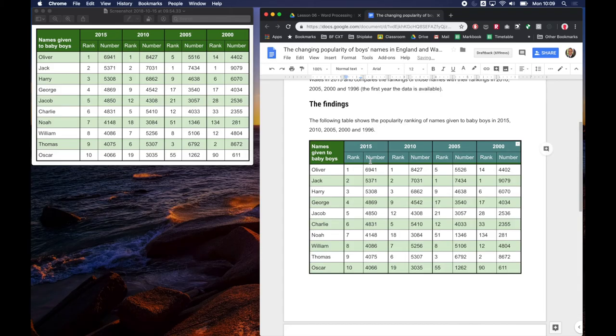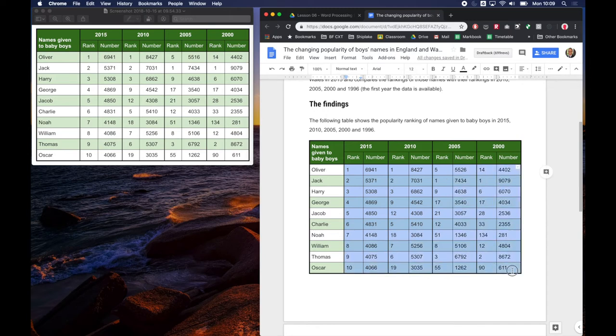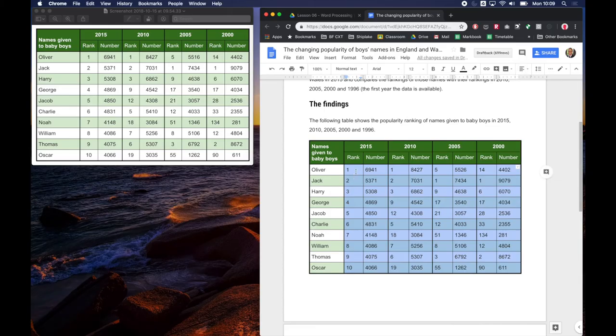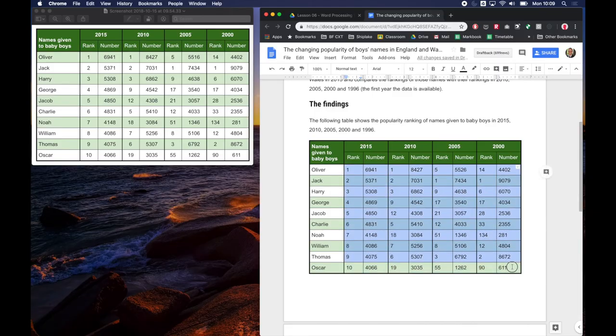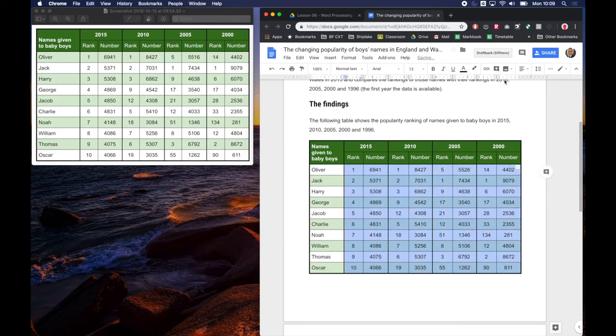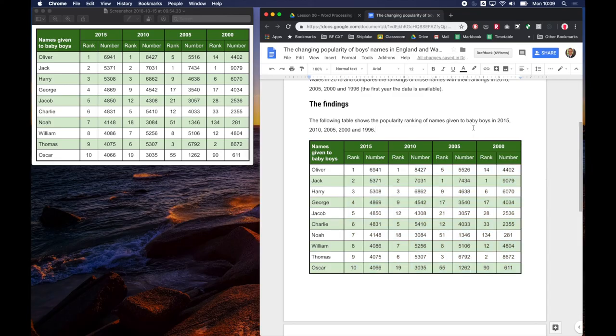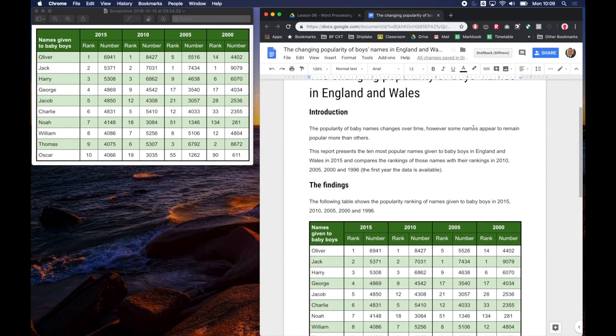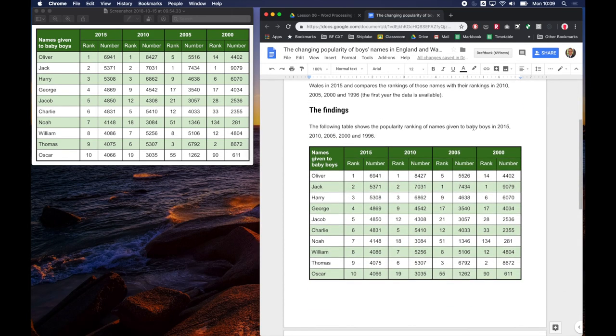And I'm going to select the data in the cells, everything except the names. It looks a bit wrong if the names are centered but I'm going to make the numbers centered. Again it just helps them be easier to read. So I've selected them by clicking, dragging and selecting those cells. Go to my alignment tools, center align, and now I've got a beautifully formatted table in my report.